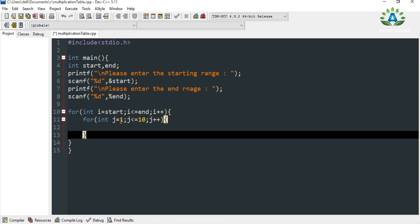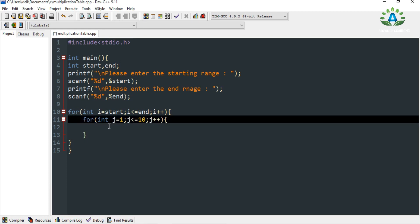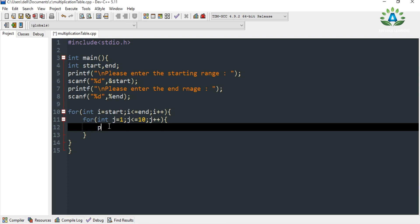The j loop runs from 1 to 10. After finishing those 10 iterations, it goes back to the outer for loop, increments i, so i becomes 2. Then for i equals 2, it again runs the j loop 10 times. This continues for all values in the range.